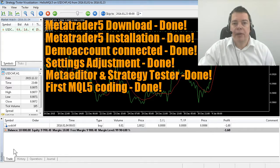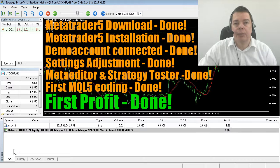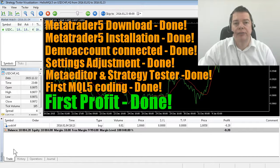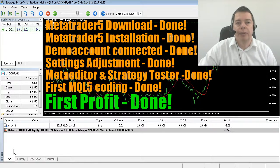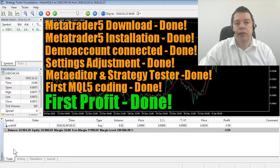With our little example Expert Advisor you also made your first $15 profit, but obviously there's lots more stuff to learn, and by now you should have a very good idea if MQL5 trading is for you.